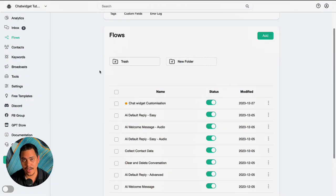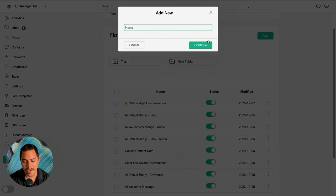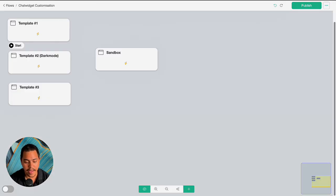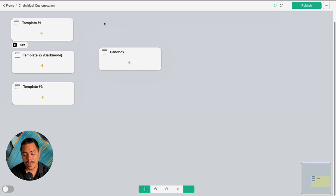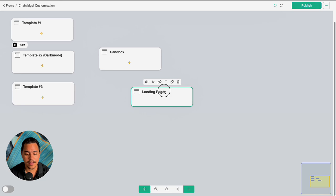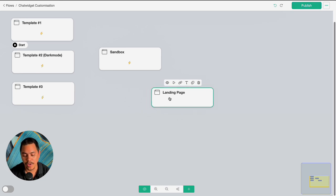As you can see we're here in chatbotbuilder.ai and the first thing I want to do is head on over to flows and create a new flow by clicking on add, giving it a name, and clicking continue. I have already created a new flow and this is what it looks like. We'll be starting off with creating a landing page node, and the way to do this is by clicking the little plus icon here, clicking on landing page, and done — you have a landing page node.